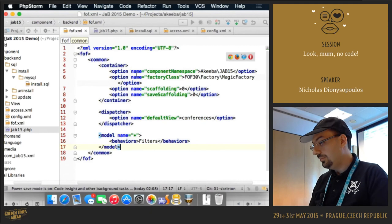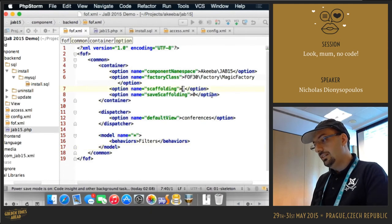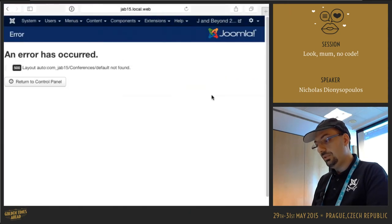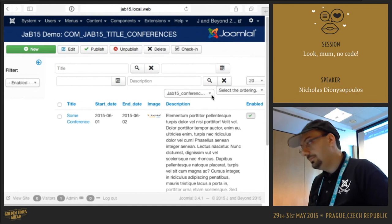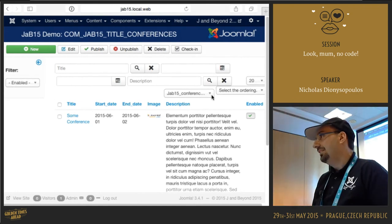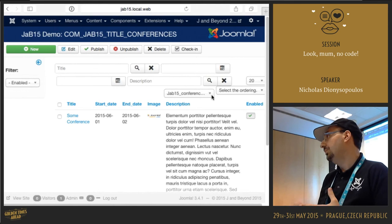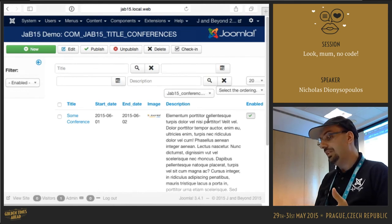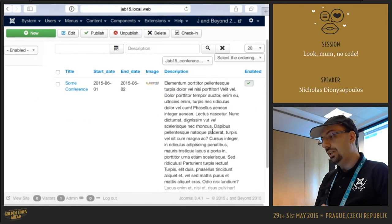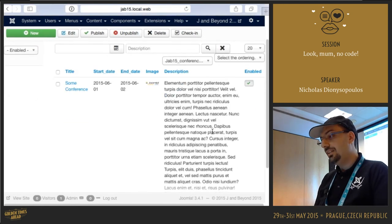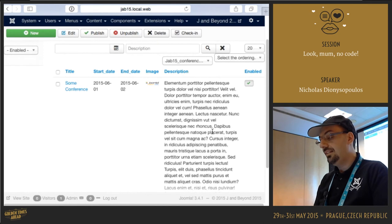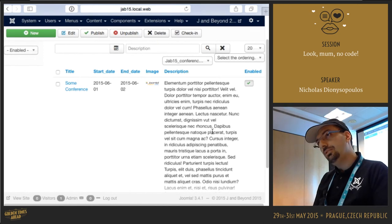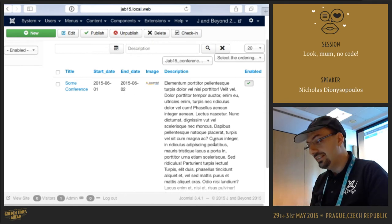So what I'm going to do instead is go to my fof.xml file and set this scaffolding option to one. And now let's try to visit this again. Yeah, much better, right? The framework actually built everything. Built the controller, the model, the view class, and even the view template. And by default, it renders all the fields. So this is why you see this huge list showing the description in the table.